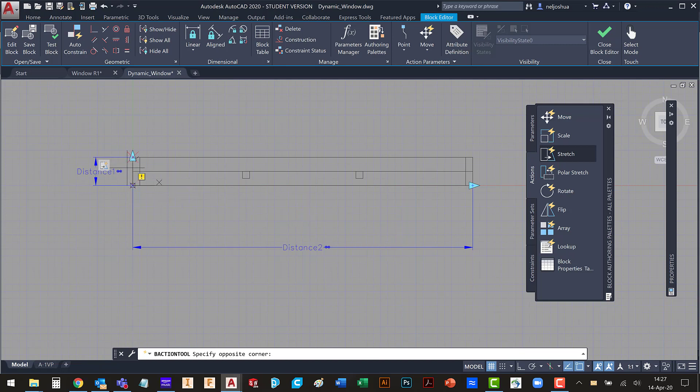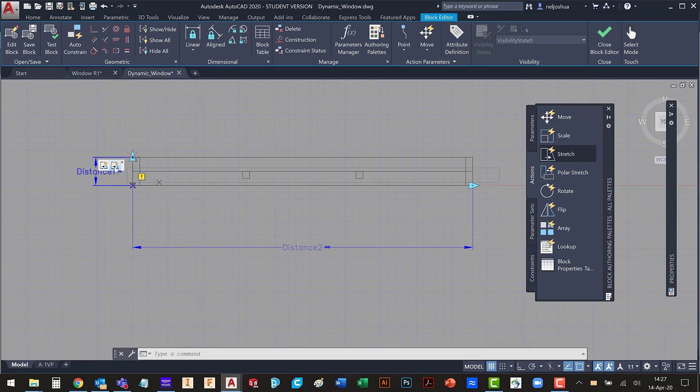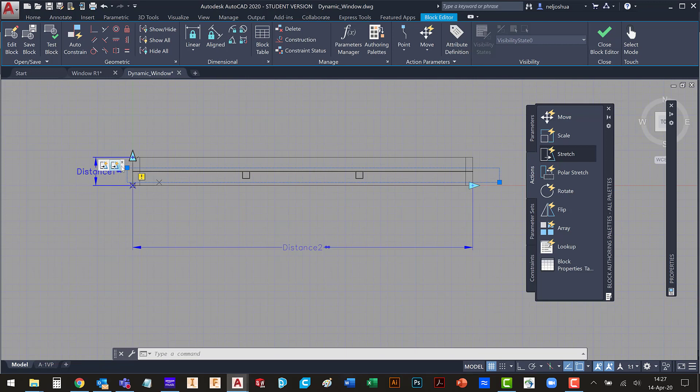Now I want it to be based on the second point. So I'm going to type S for second. My stretch frame is now going to be here. And I want to select these objects. Enter. Now here's my second action.